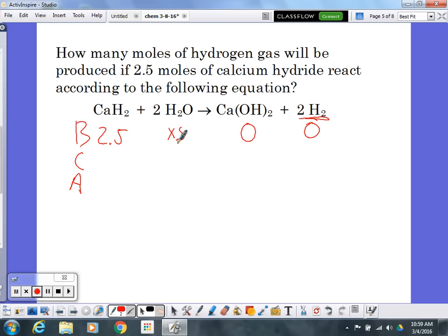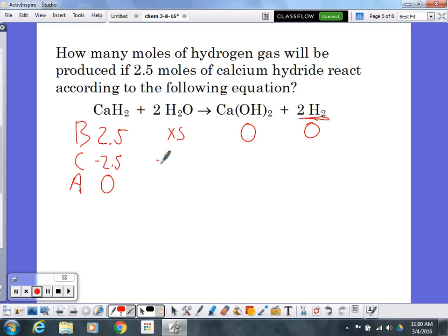I'm going to use up all of my calcium hydride, so at the end I won't have any — meaning I use up 2.5 moles. To figure out how much H₂O I need, I look at the balanced equation. The recipe tells me one mole of calcium hydride needs two moles of H₂O, so 2.5 moles of calcium hydride will use up five moles of H₂O.